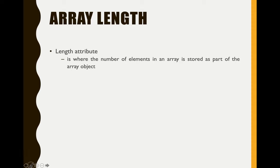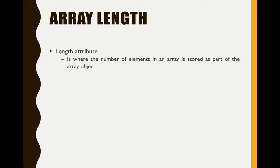So again, we're talking about the array length attribute here, where the number of elements are actually stored in the length array attribute or in the array object.